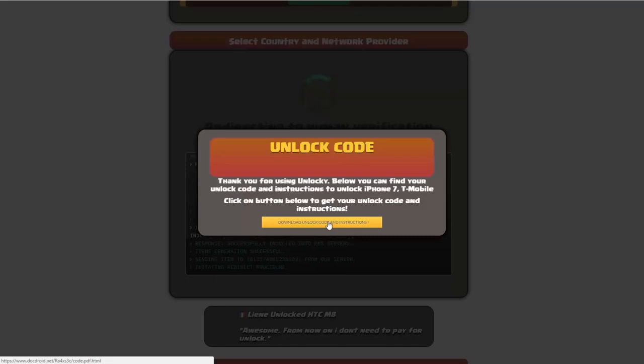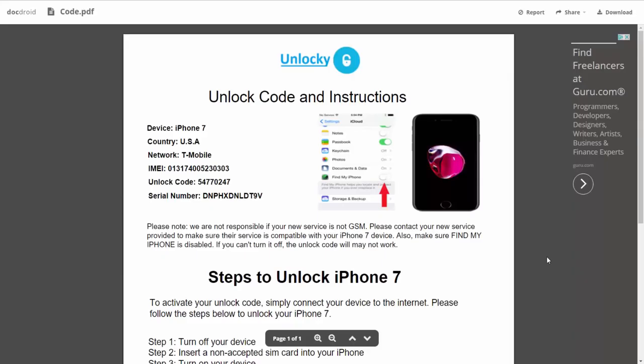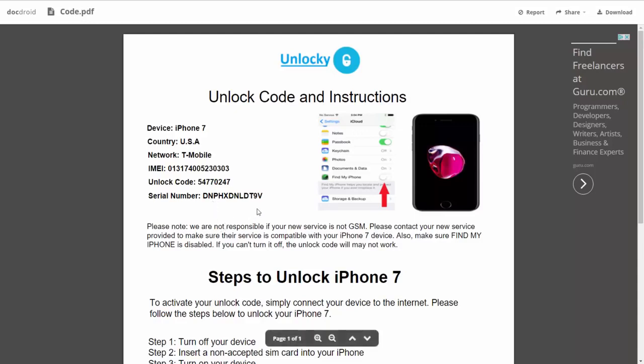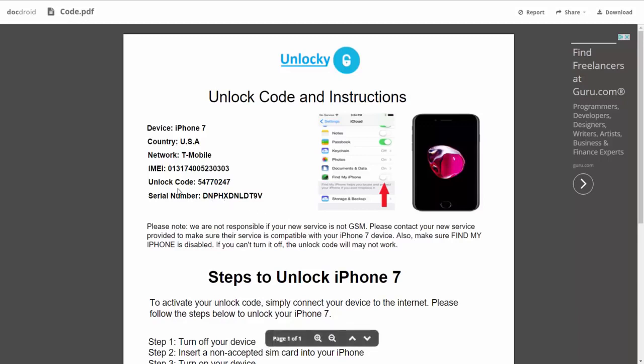If we click on this button here, you're going to be taken to a PDF document which is going to contain all the information that you need. It gives you the type of device that you're using, the country, the network provider, your IMEI number, your unlock code and your serial number.